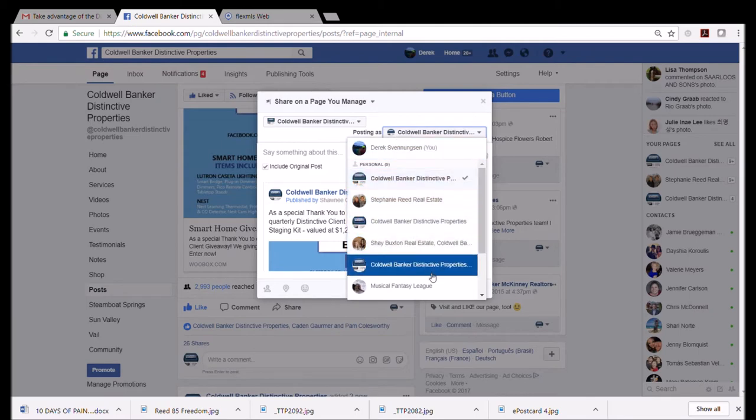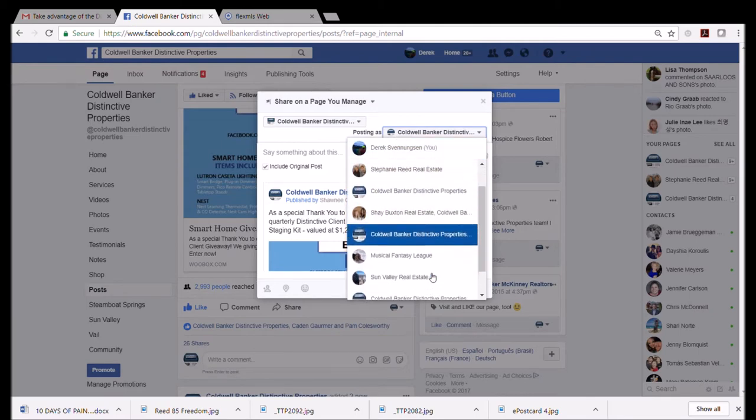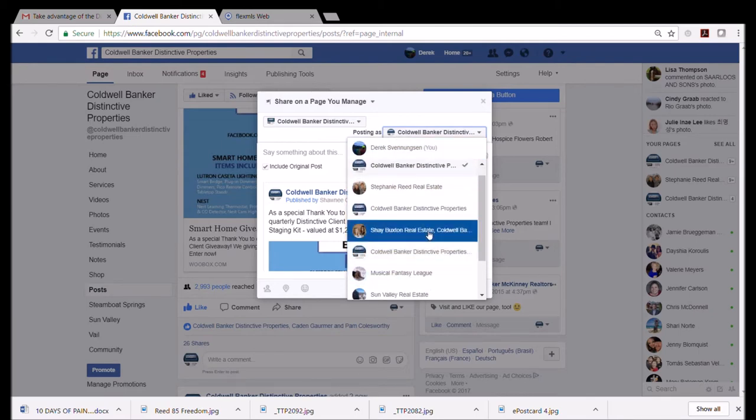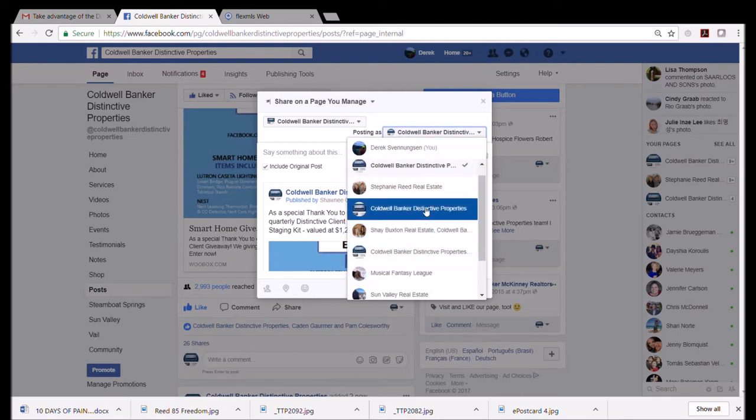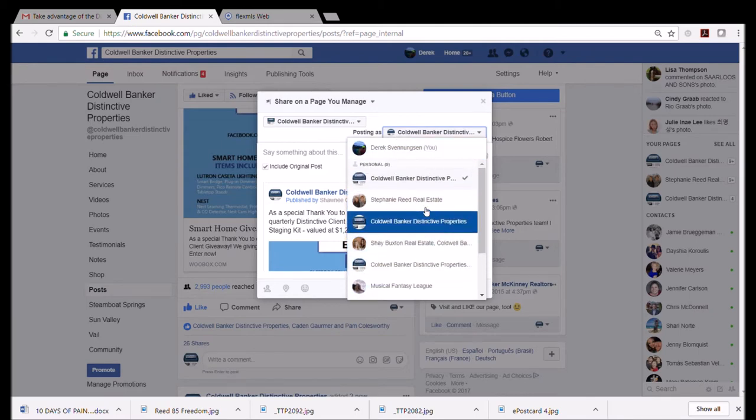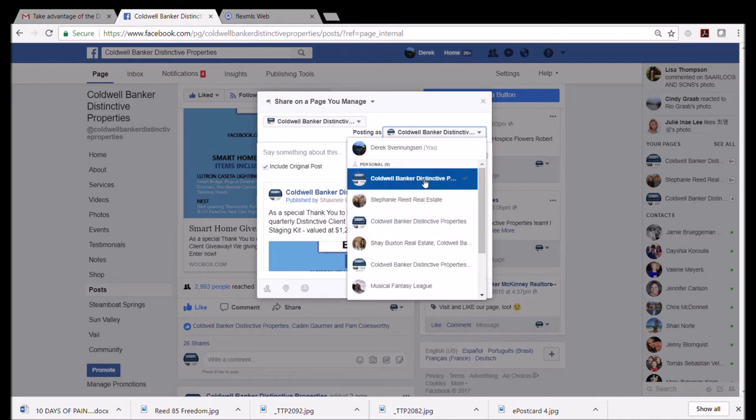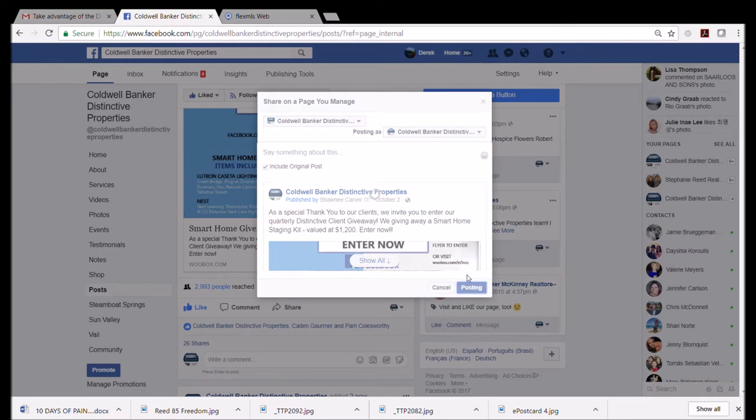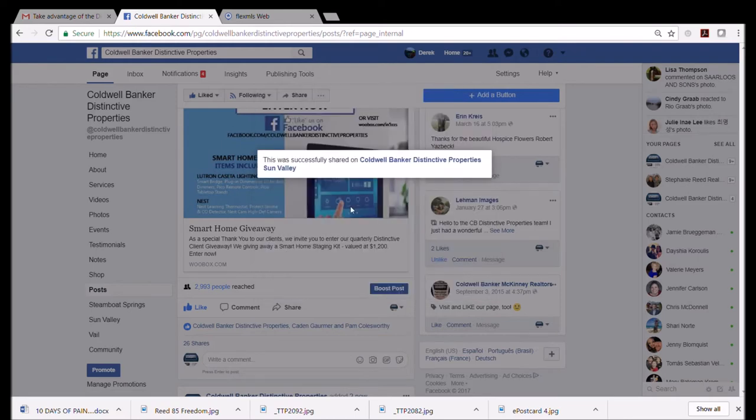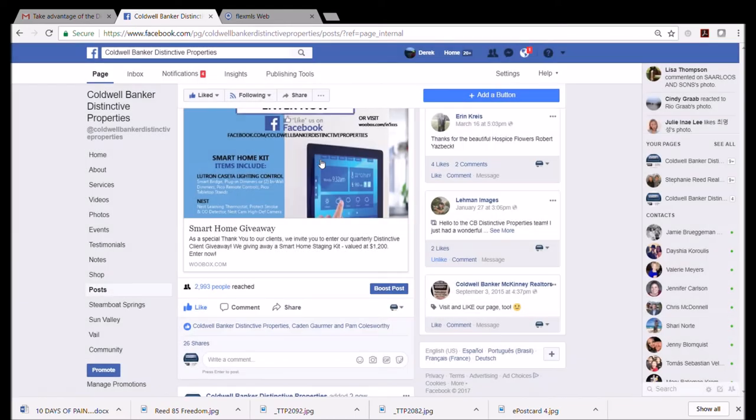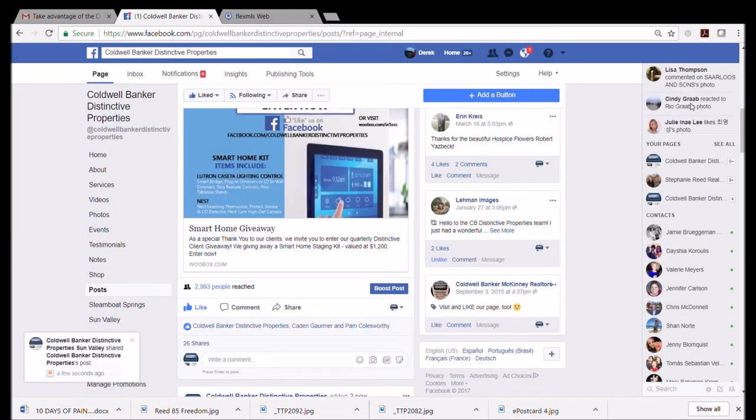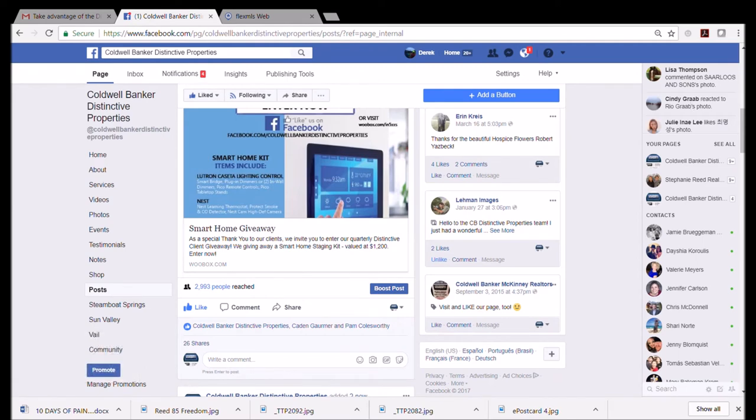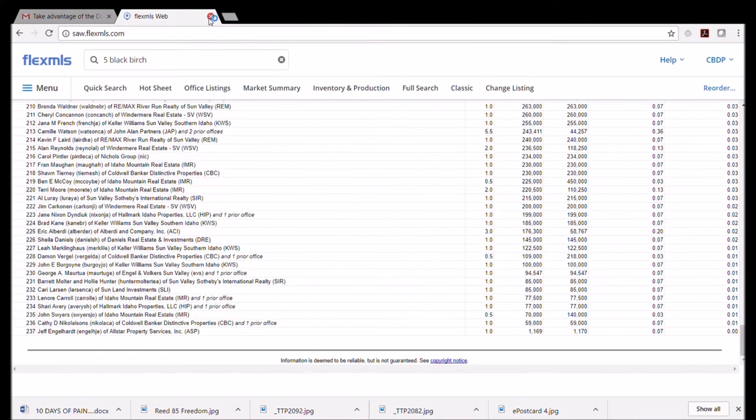This is where it gets a little bit dicey: share on a page you manage. If you manage a lot of pages, just be careful. I'm going to share it to the Sun Valley one, which is one I manage. I'm going to post it so that's where I'm sharing it, and I'm posting it as Sun Valley Distinctive Property.